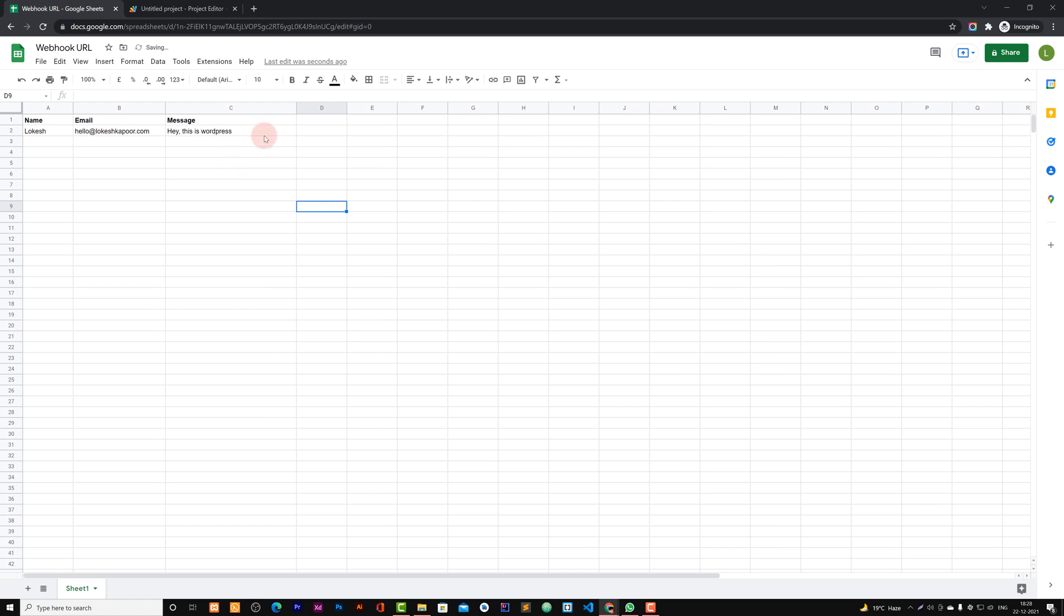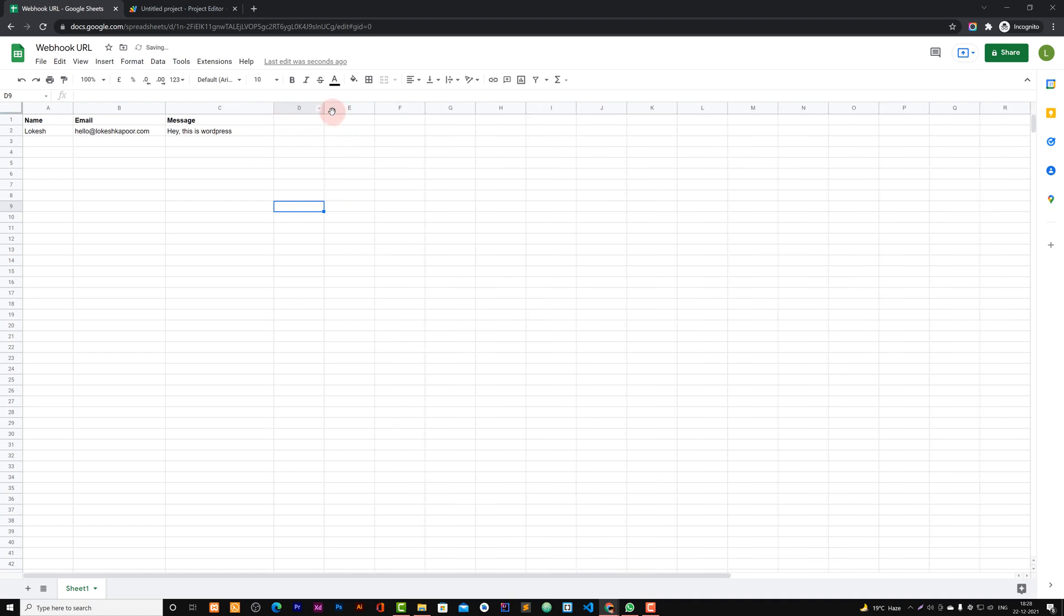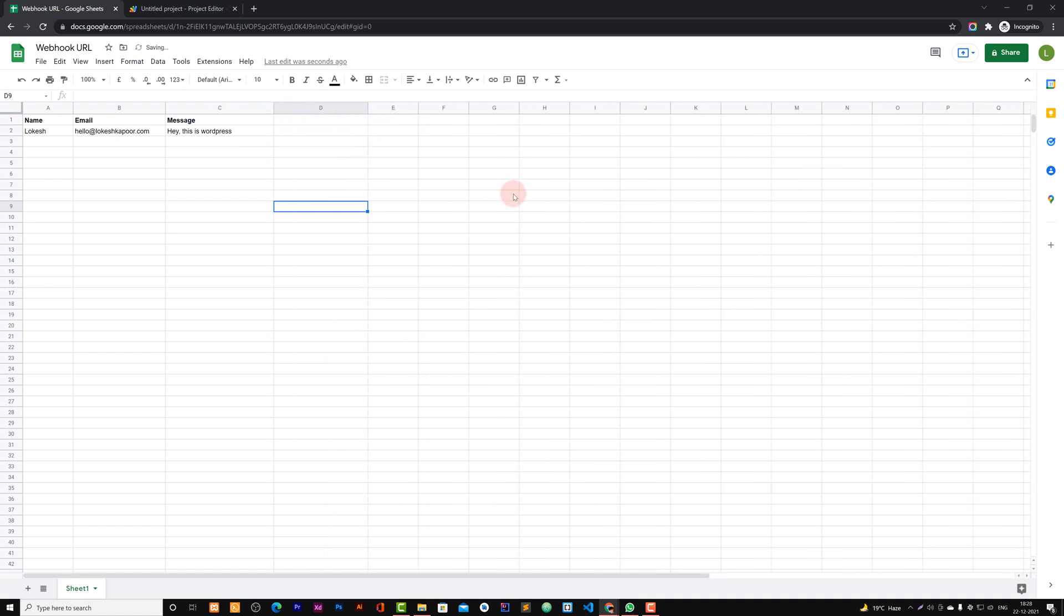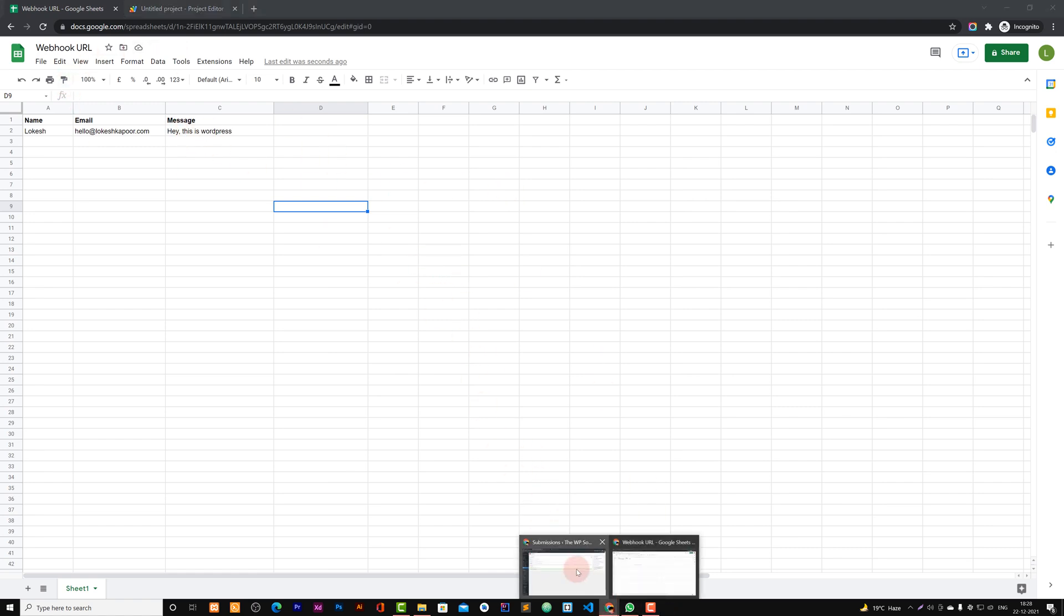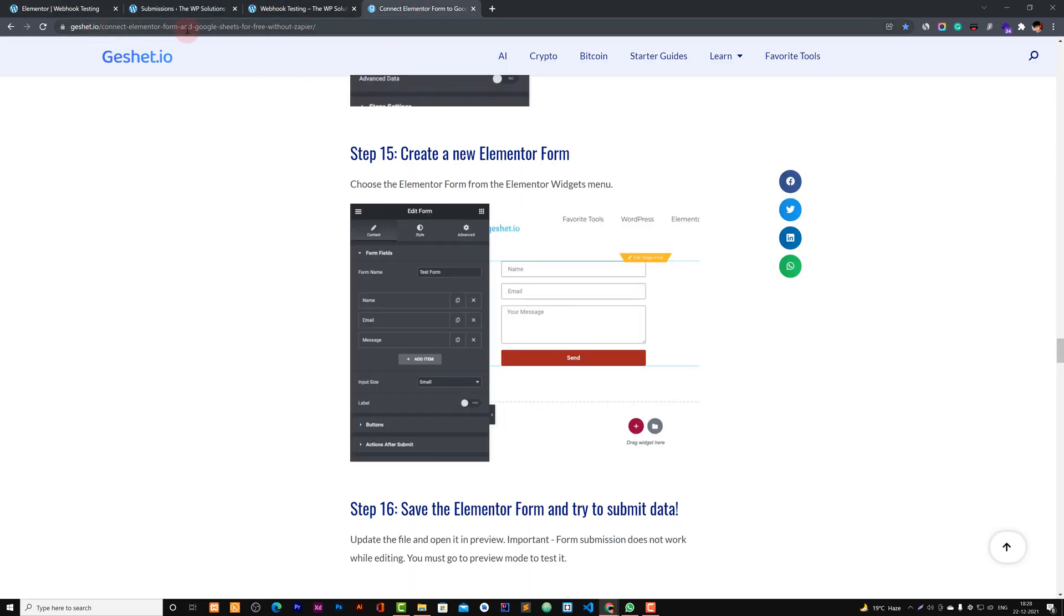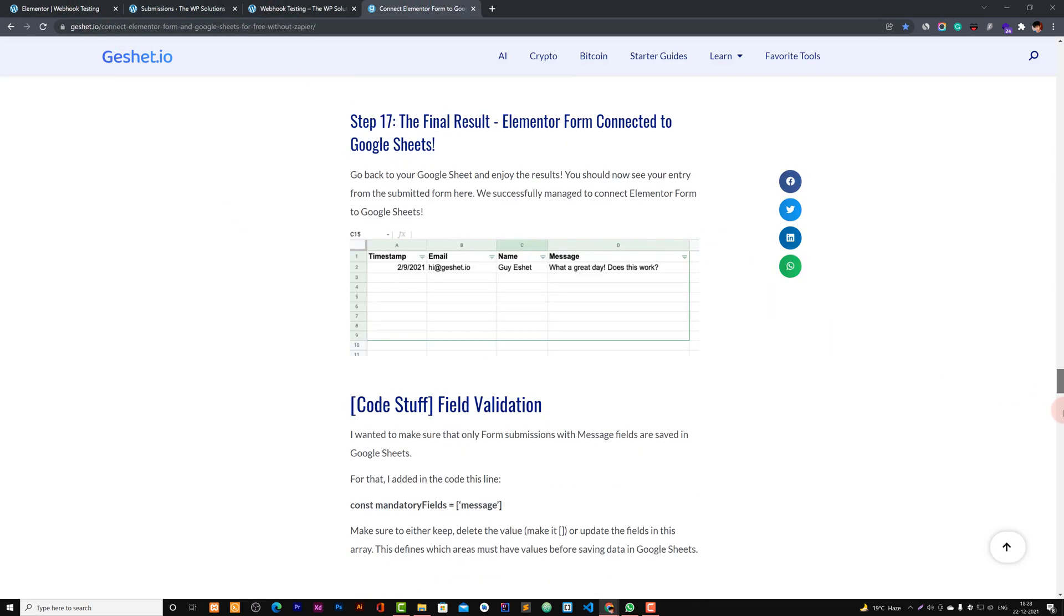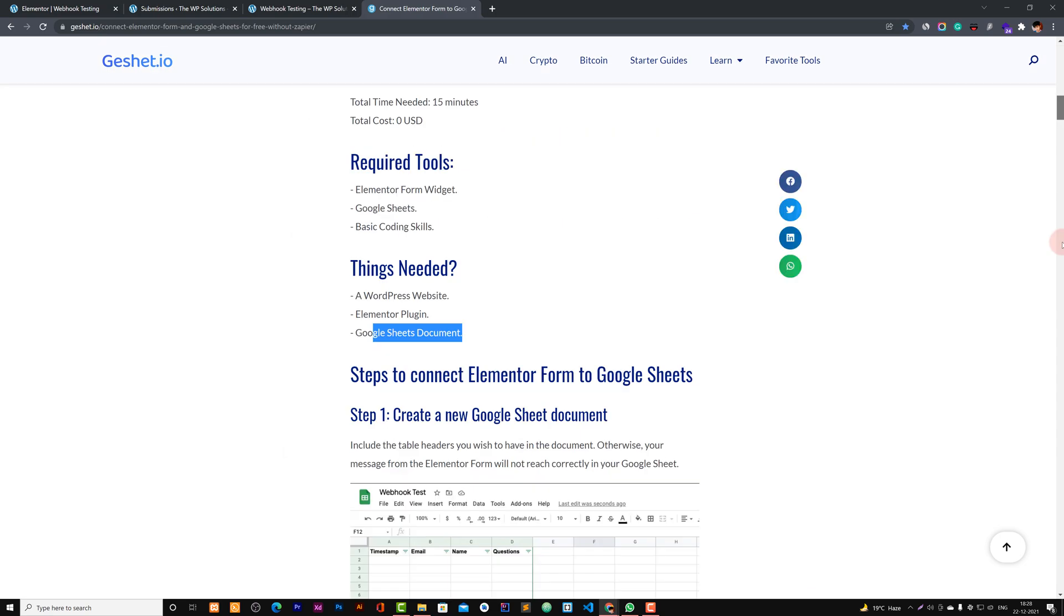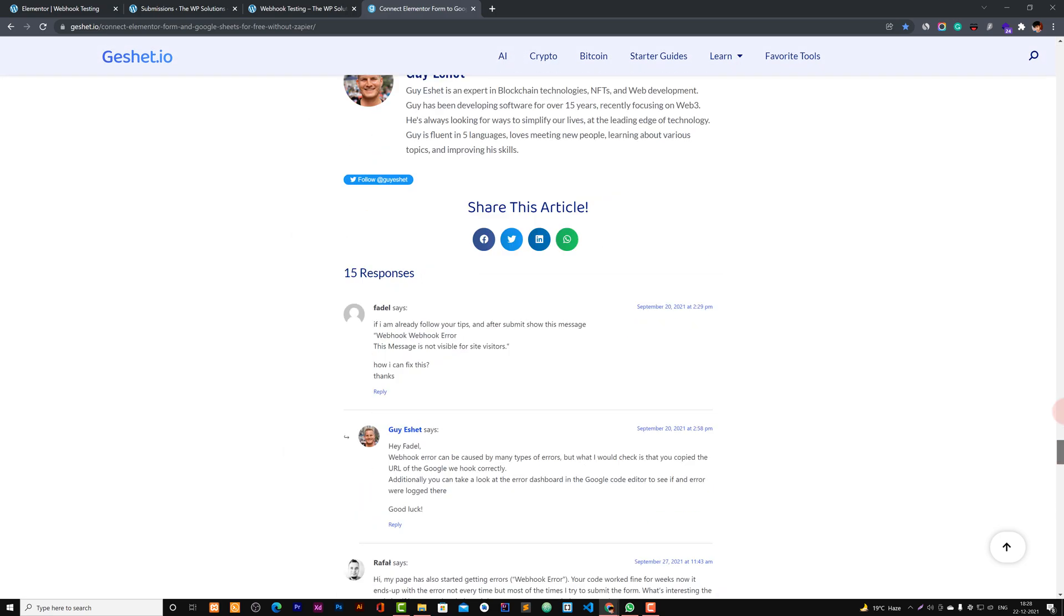You can add more labels or add more columns into it by just adding more fields in your form, and you can map them in your sheet, and this would work this way. So for this, you don't need any Zapier account. You don't need any other third-party service. You can do it by yourself. I will leave a link to this thing so you can check it as well if you are not sure about this.